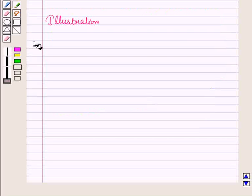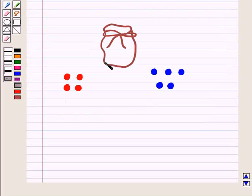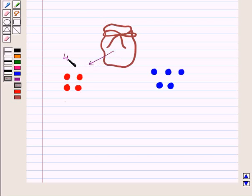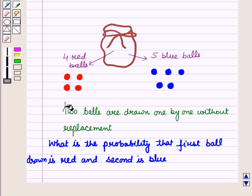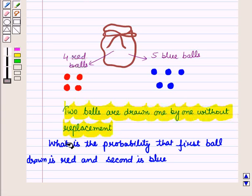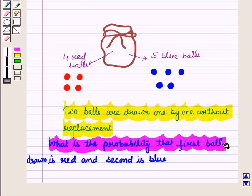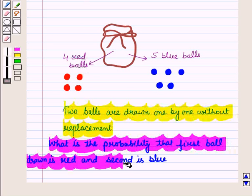Now let us see how and where we can use the multiplication rule. Here is an illustration: a bag contains four red balls and five blue balls. Two balls are drawn one by one without replacement. What is the probability that the first ball drawn is red and the second is blue?